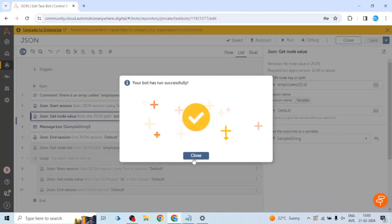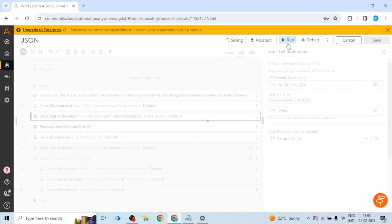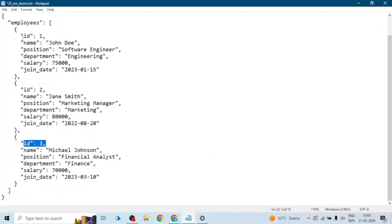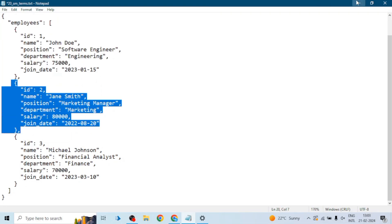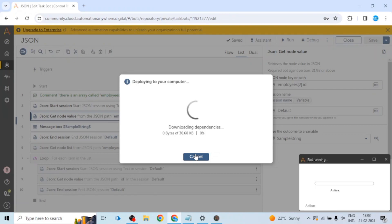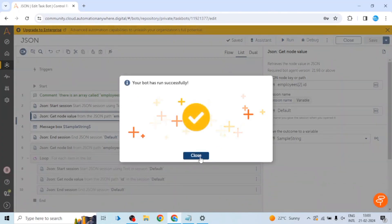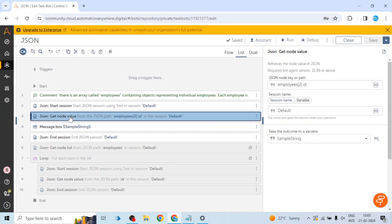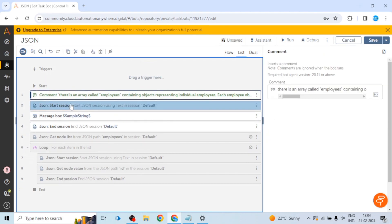Similarly, if we want to extract the value at the second index — meaning 0, 1, 2 — we can do that. This is how we can extract any value using the path. But now we want to process all the values: first the record of the first employee, then the second employee. Let me first show you — extract the ID of the second employee. The value of ID is 3 for the second employee. Now let's look at how to handle this with a loop. Let me remove the actions we are no longer using.